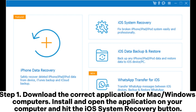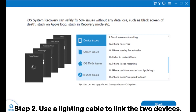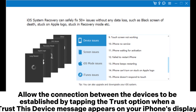Step 1: Download the correct application for Mac or Windows computers. Install and open the application on your computer and hit the iOS system recovery button. Step 2: Use a lighting cable to link the two devices. Allow the connection between the devices to be established by tapping the trust option when a trust this device message appears on your iPhone's display.